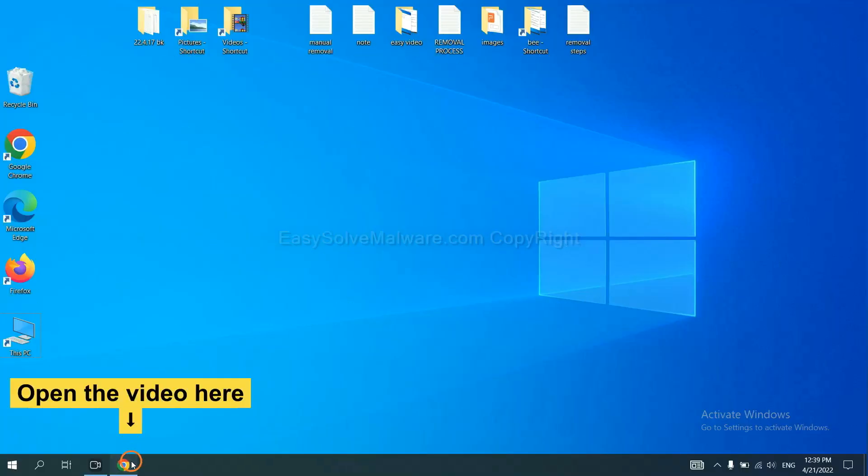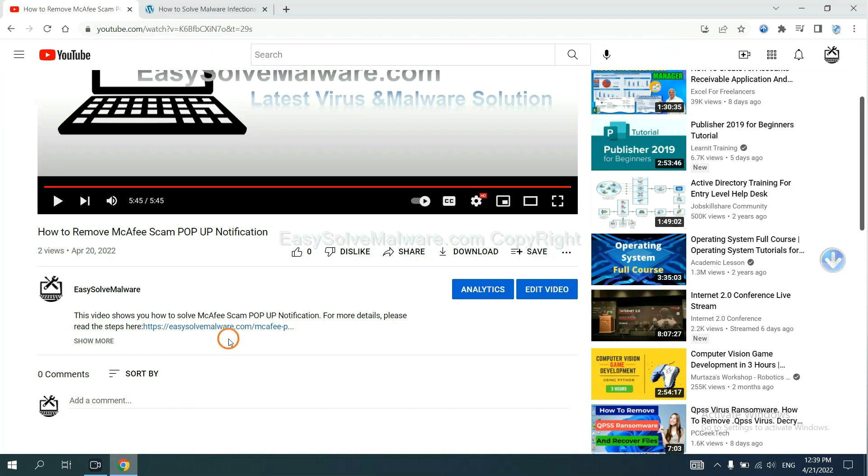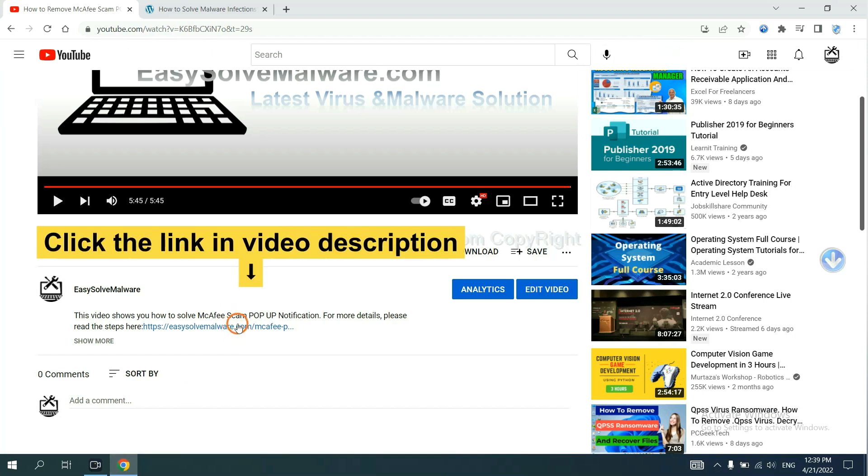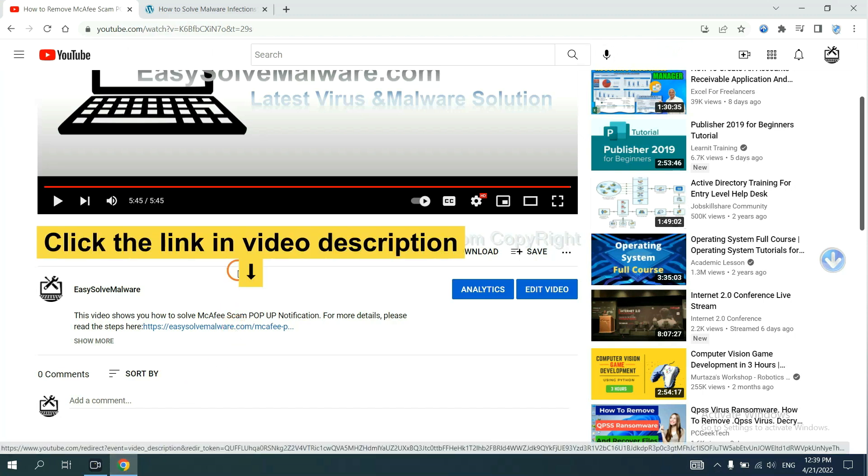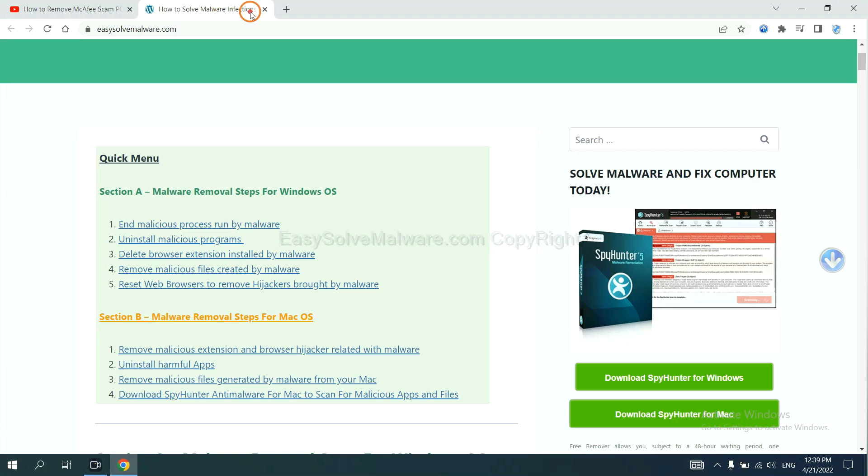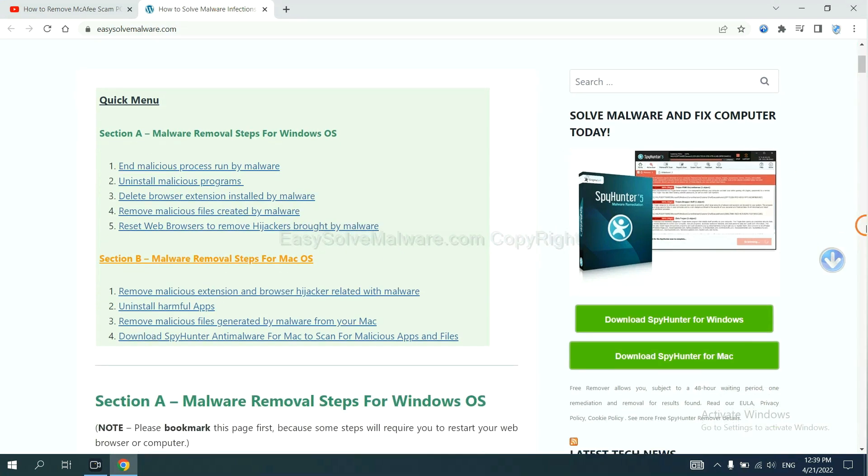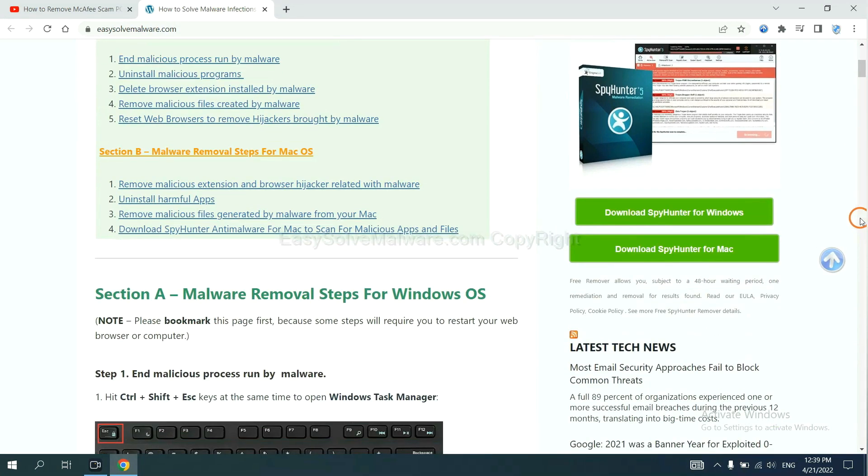Open the video. Click the link in video description and you will get a page. Now you can download SpyHunter here.